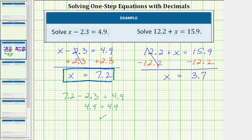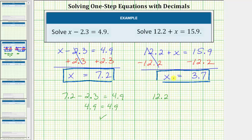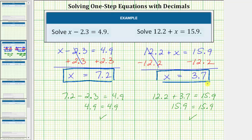The solution to the equation is x equals 3.7. Let's go ahead and check our solution by substituting 3.7 for x back into the original equation. Performing the substitution gives us 12.2 plus 3.7 equals 15.9. And 12.2 plus 3.7 is 15.9, so we have 15.9 equals 15.9, which is true, verifying our solution is correct.